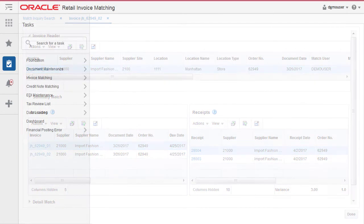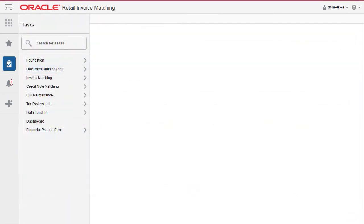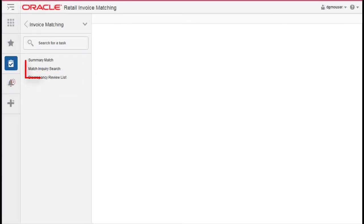To unmatch an invoice, from the tasks menu select invoice matching, then match inquiry search. The match inquiry search window opens.